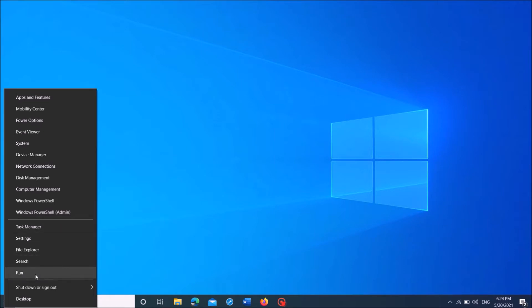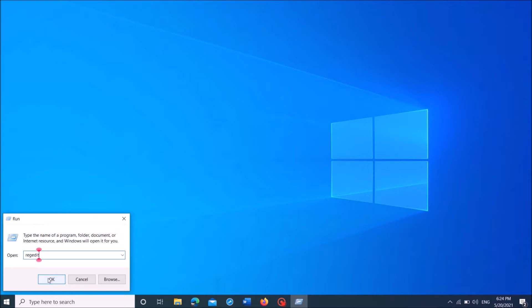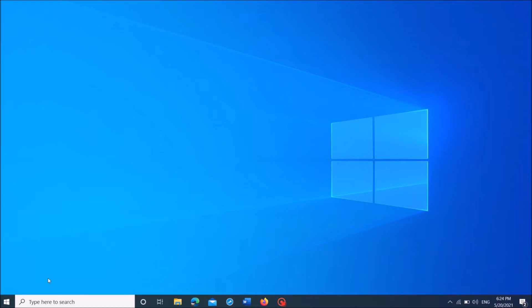Click on it. Then the Run command box will open. Now type here Regedit as you can see on the screen, and then click OK.